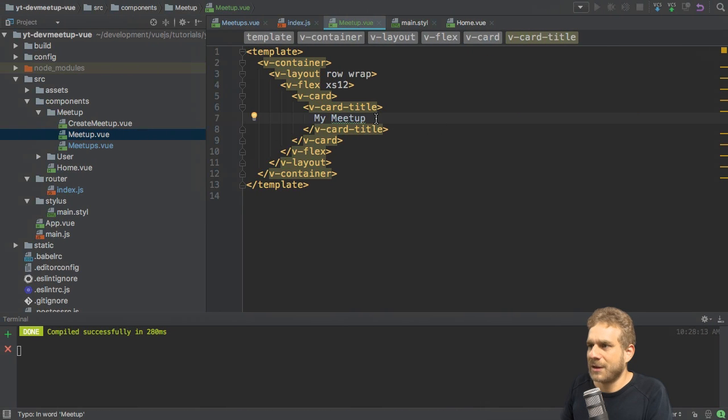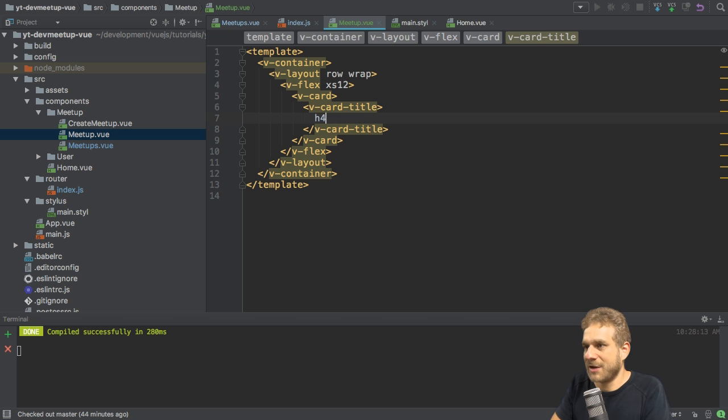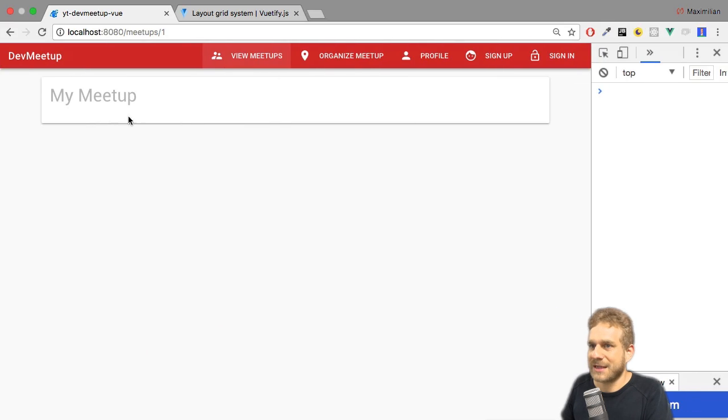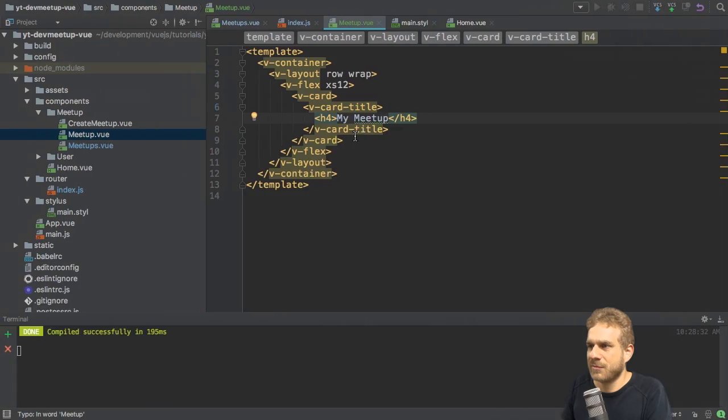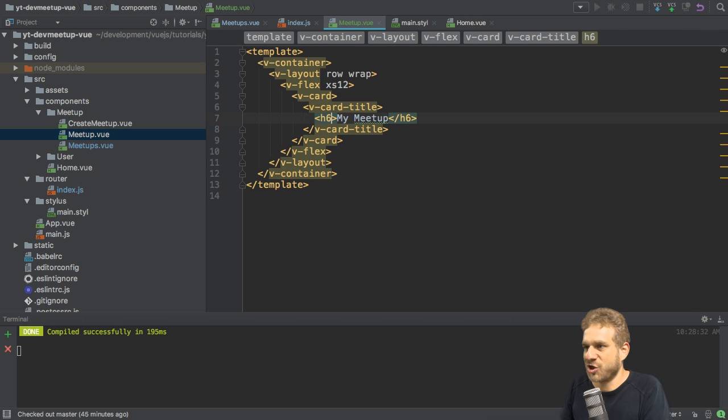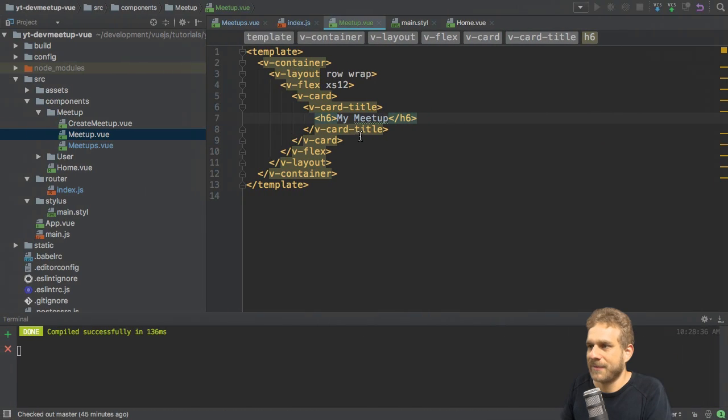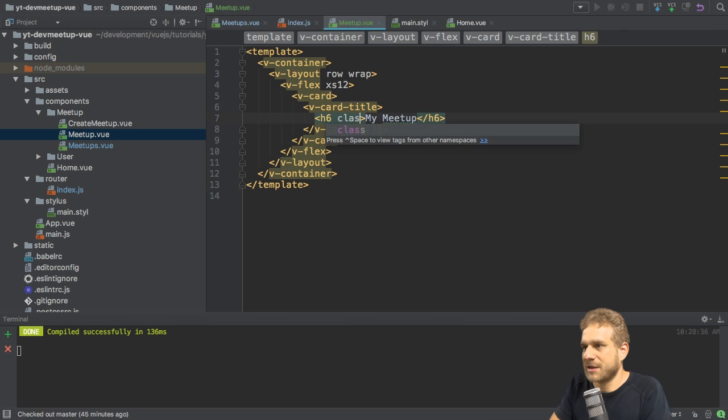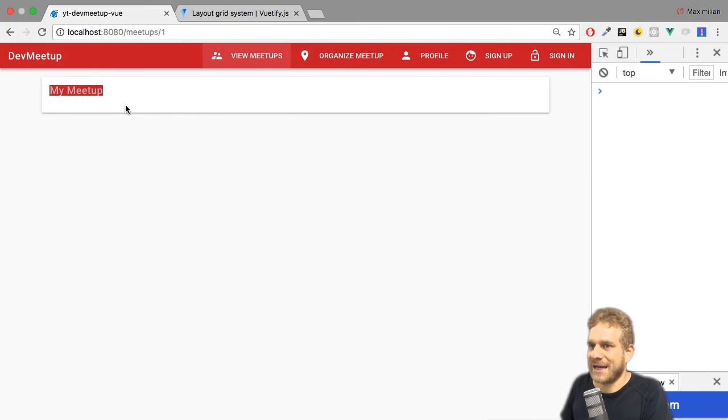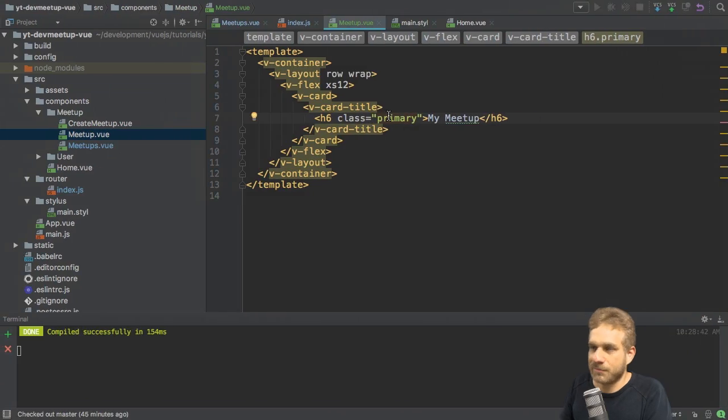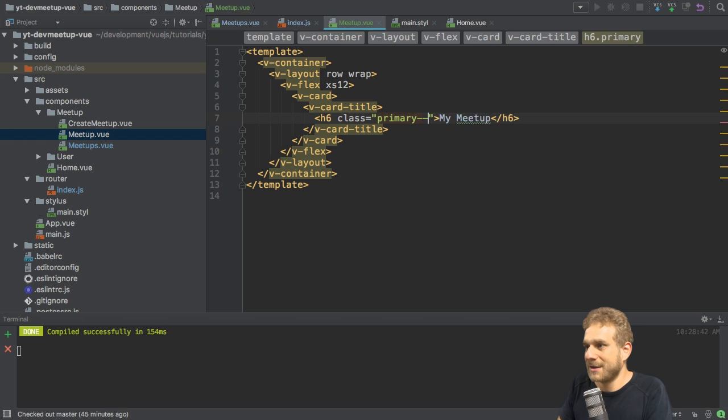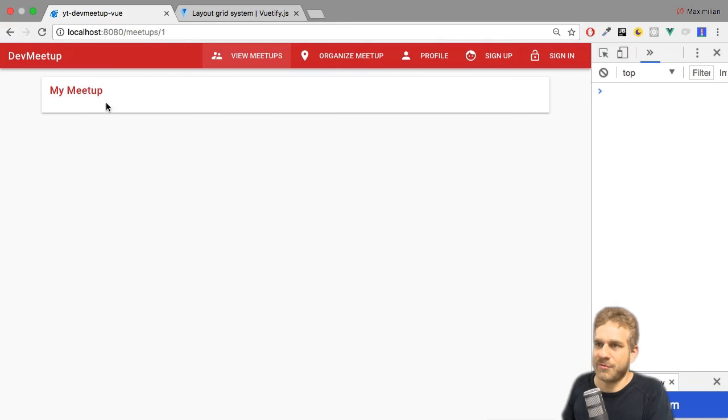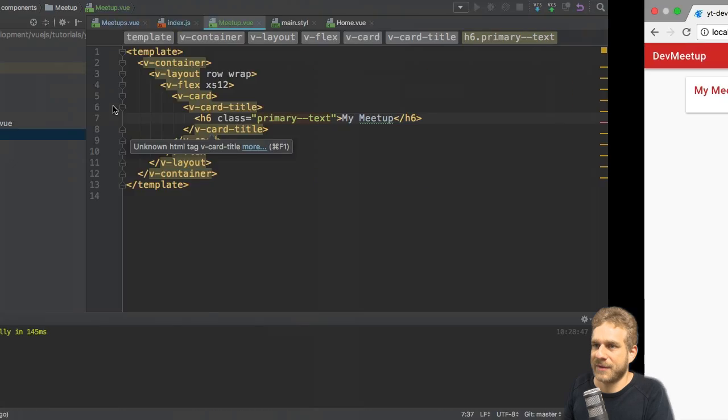So first of all, let's work on that by wrapping this into h4 tag again, maybe. My meetup. Like that. Very big. Maybe h6. That looks better. And let's give it a class of, let's say, the primary color. Like that. Good mistake. Primary text, of course. So like this. Now we have a red title.